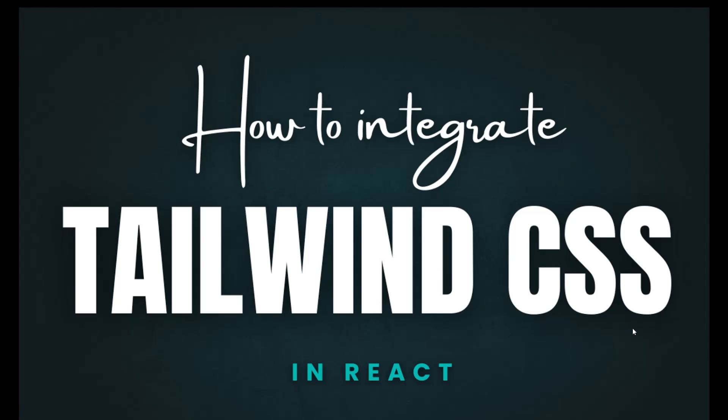Hello everyone! In this particular lecture, we are going to learn about how to integrate Tailwind CSS in your React app.